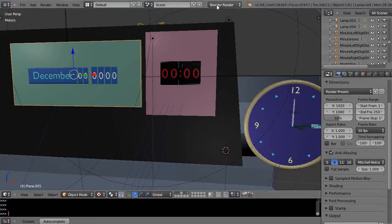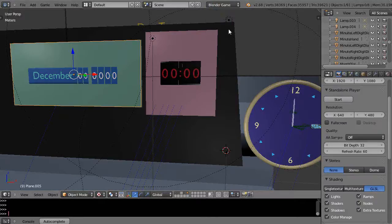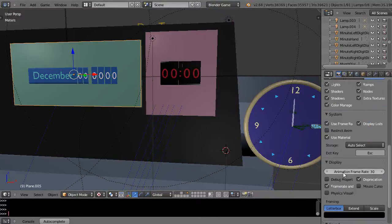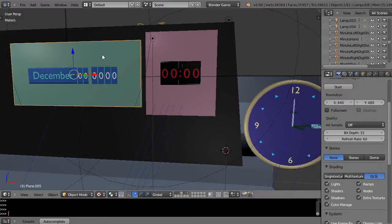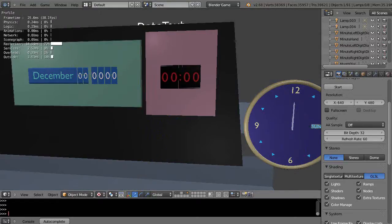But if we switch back over to the Blender game engine, then there is no option for anti-aliasing. So if I run this, let's take a look at the difference between the jaggies on this versus the aliasing associated with this green object here.